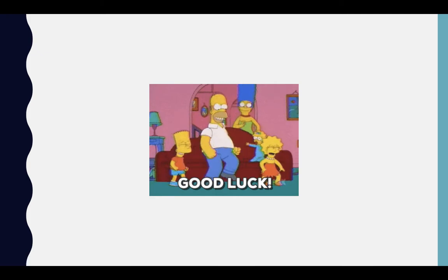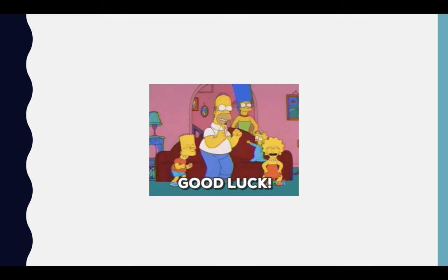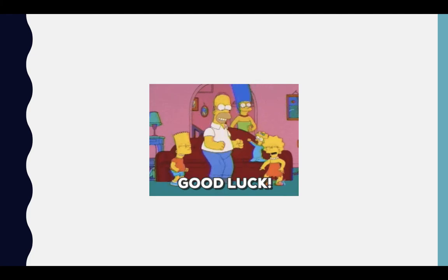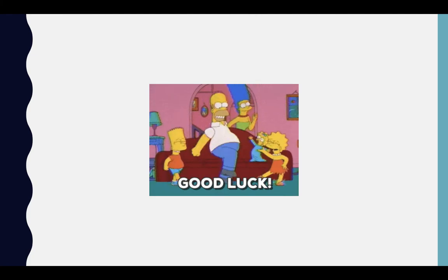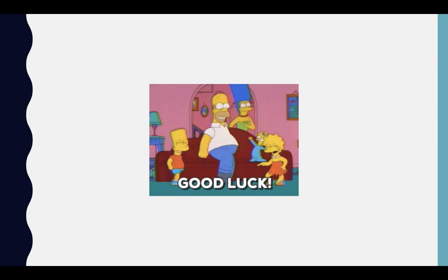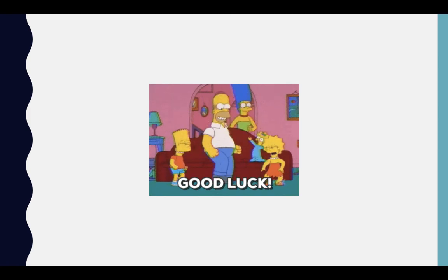Don't forget to do the homework in the activity book, pages 96 and 97. I'll be waiting for your homework. Thank you very much — bye bye!